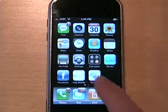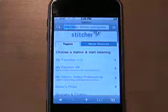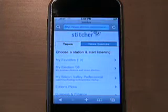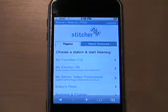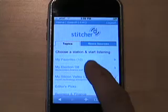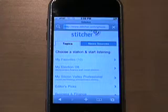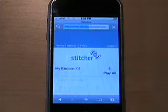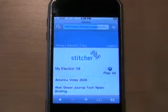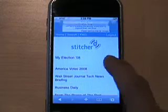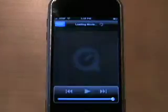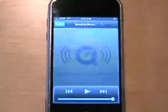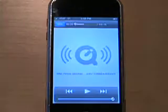First, just click the Stitcher button, and then simply select any station pertaining to your personal interest. In this example, we'll choose My Election 08. And when you're ready, just press play and listen.